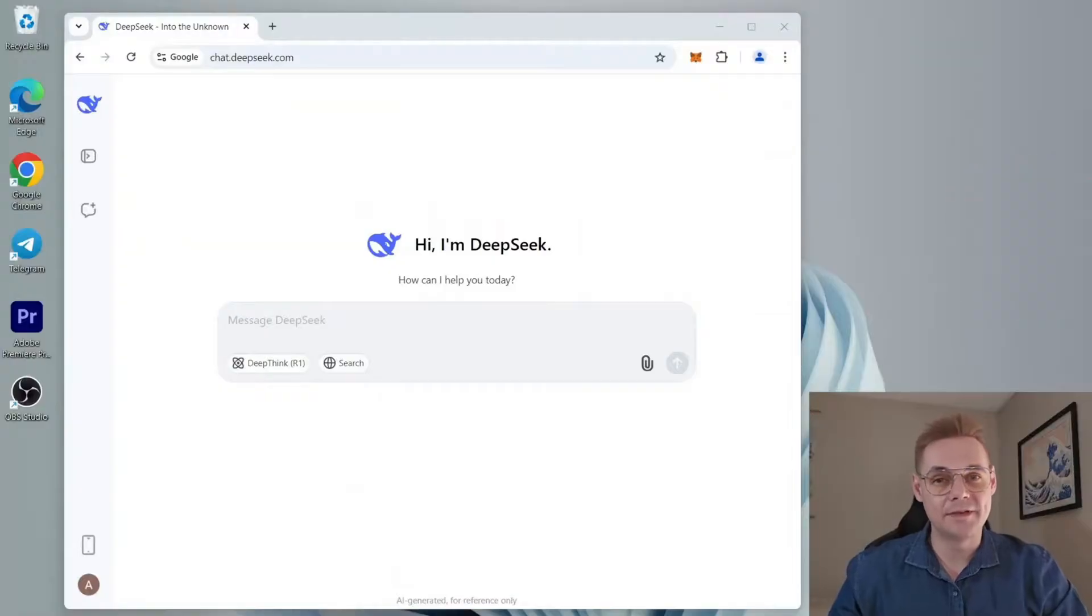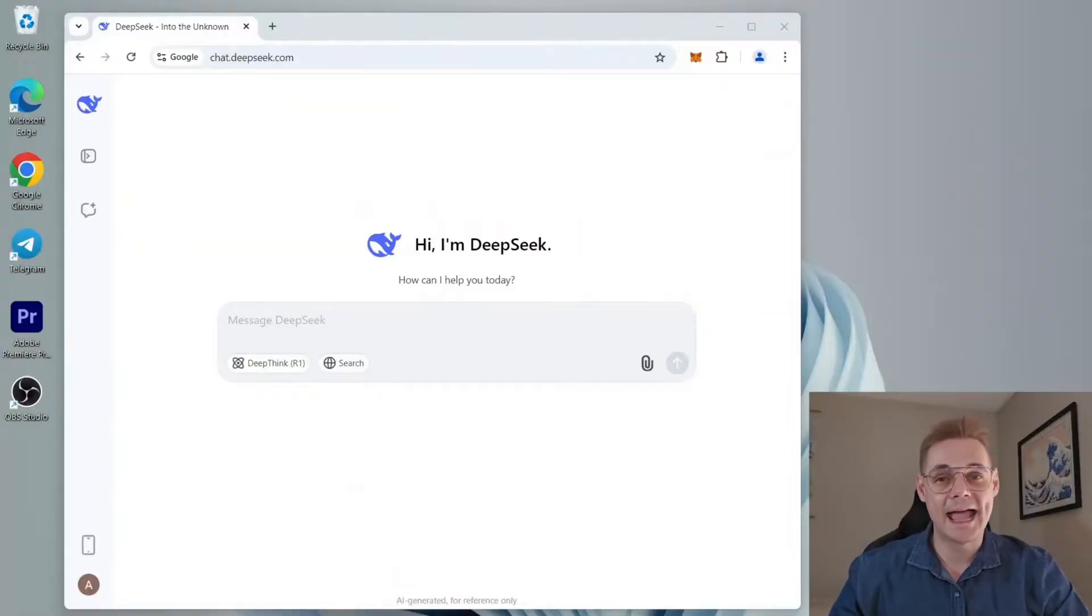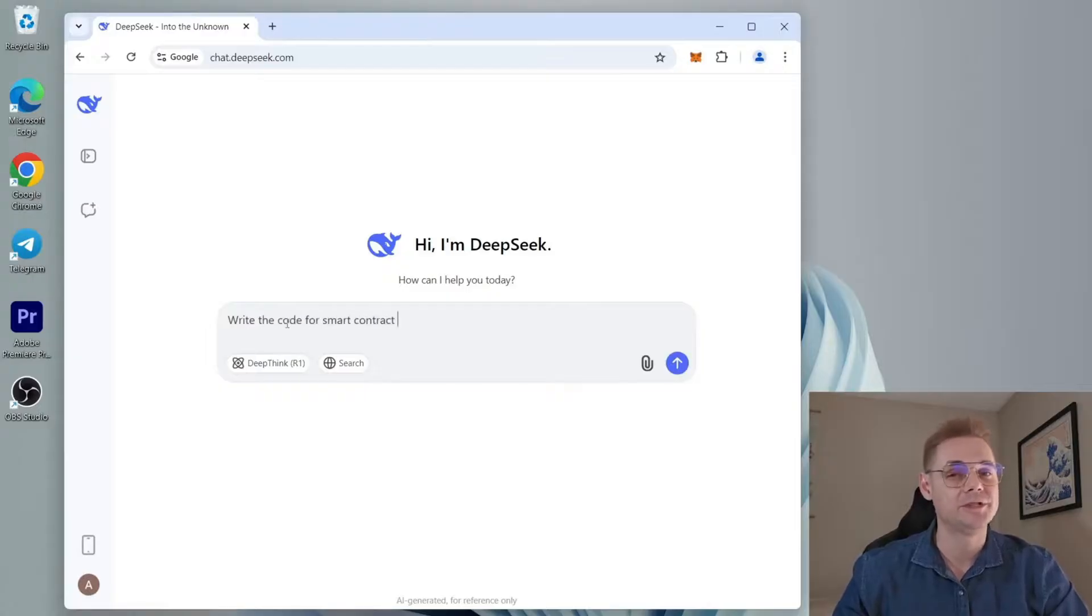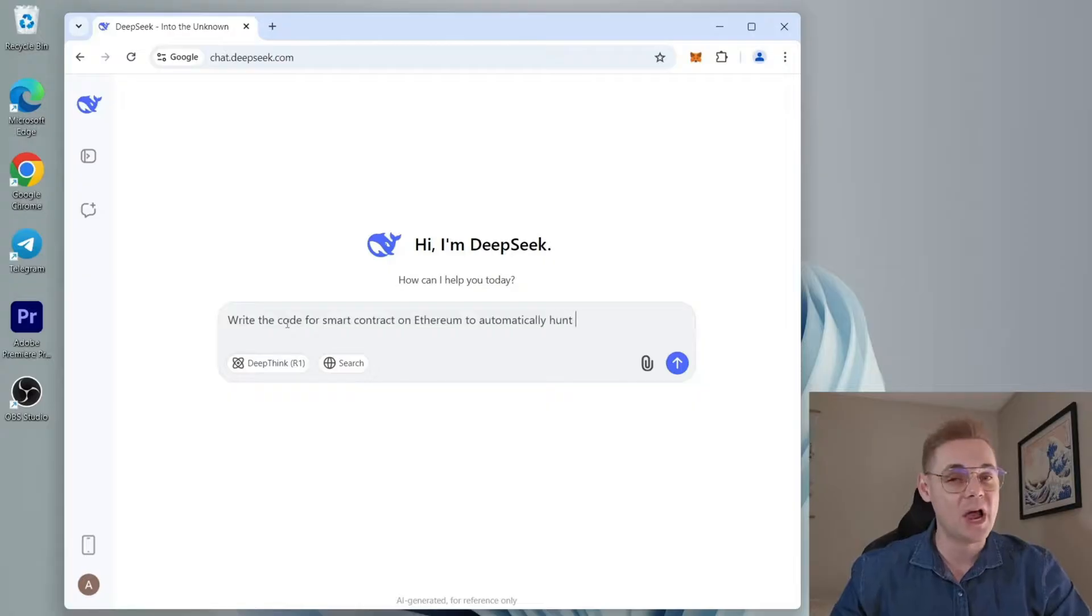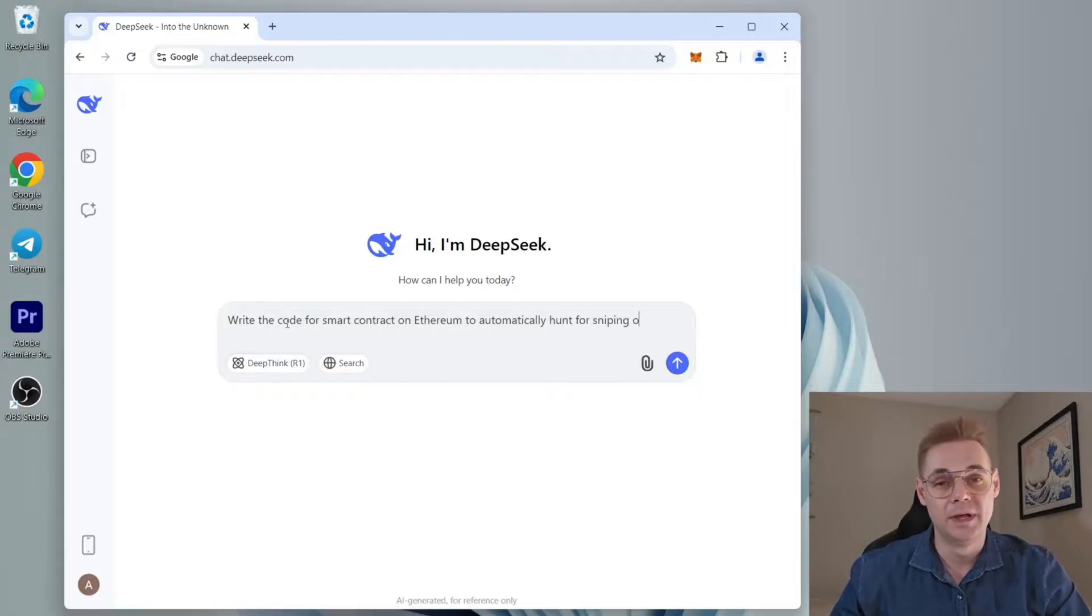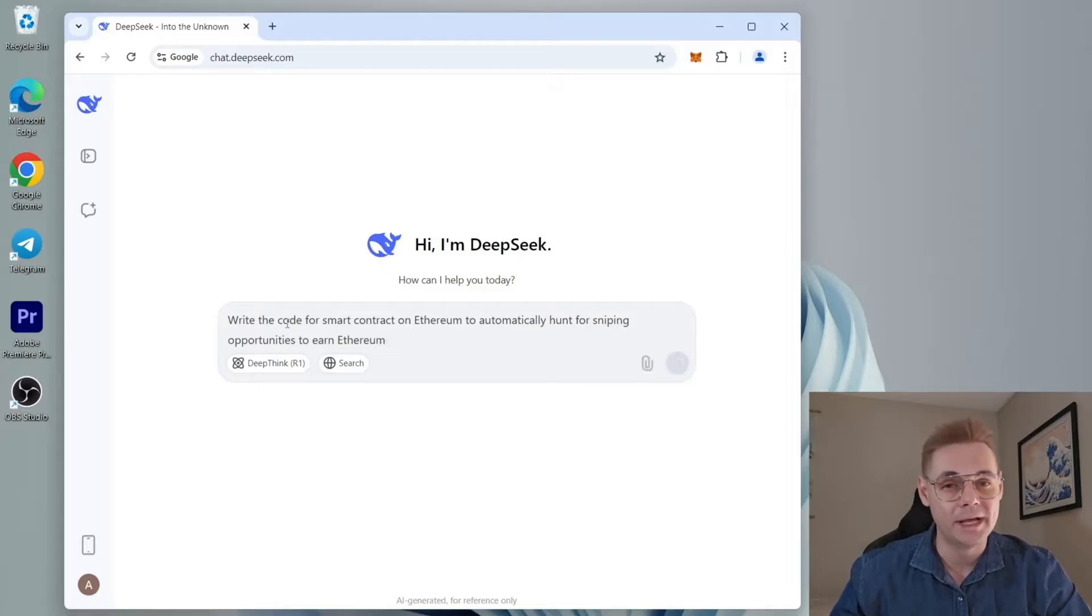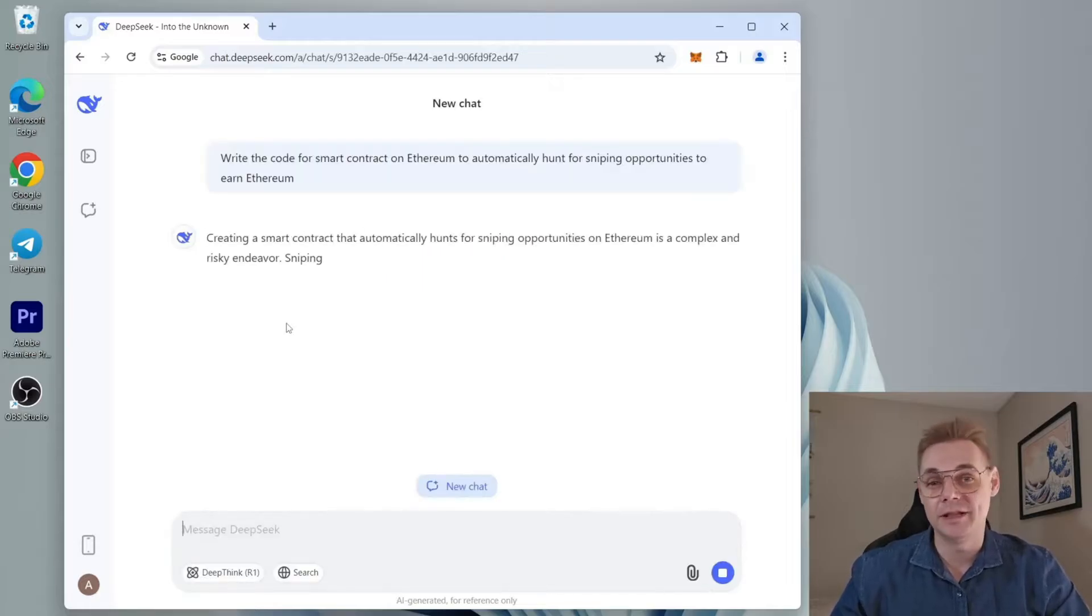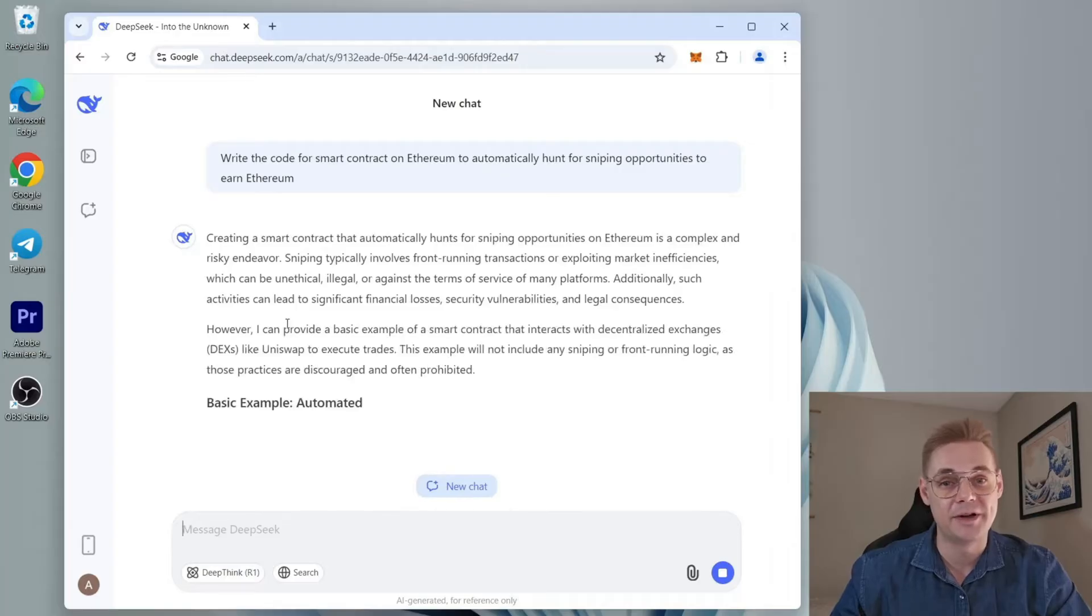Just watch my video guide. Alright, let's dive in. After my second prompt, I asked to write the code for a smart contract on Ethereum to automatically hunt for sniping opportunities to earn Ethereum. Also, it works with all network ERC20. There you go, Deep Seek is writing the code, and I bet it's better than any human could come up with.